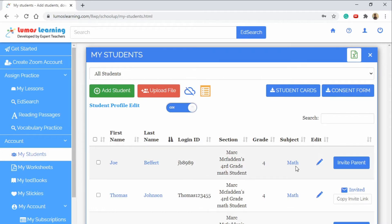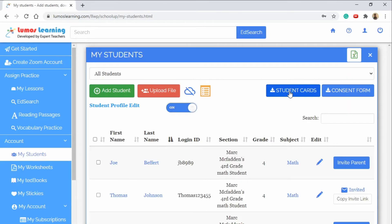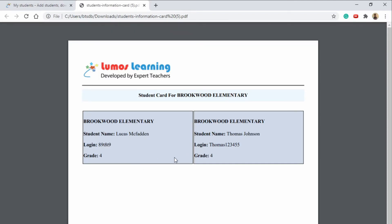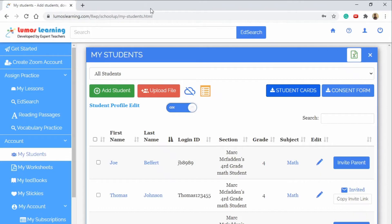Now another great feature of this program is you're able to do Student Cards and when you click on the Student Cards button a PDF will come up and you'll be able to see the login of the people that are in the class and all their information. You can also cut these out and put them on student folders to help remind them when they forget their login information.